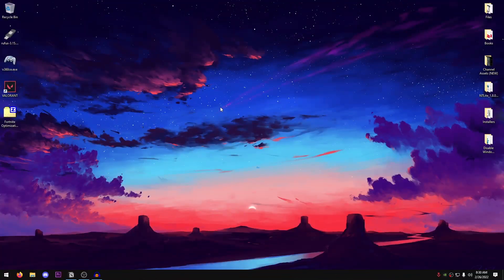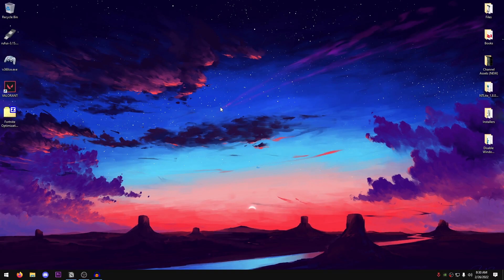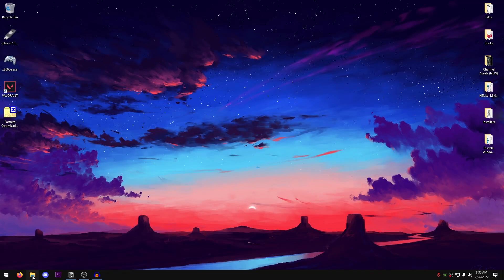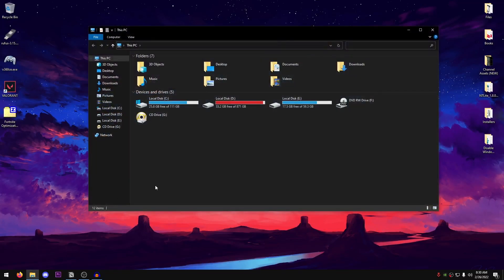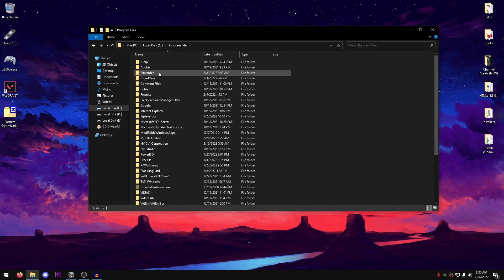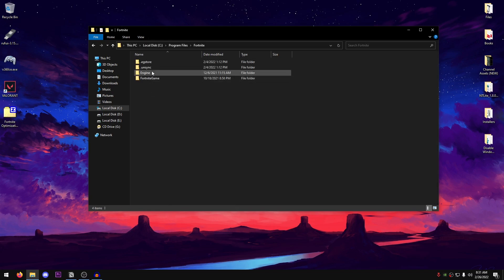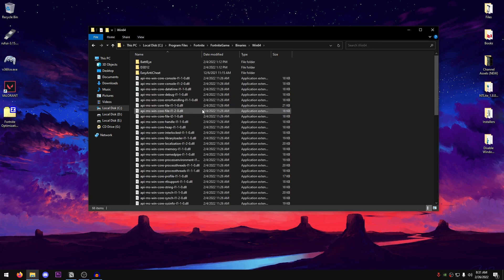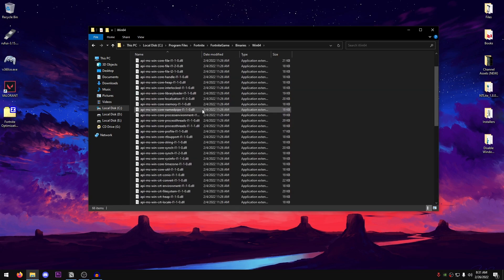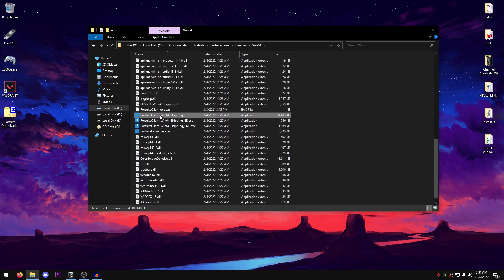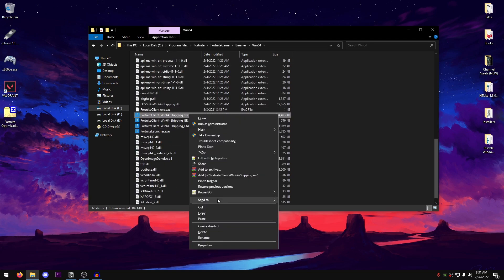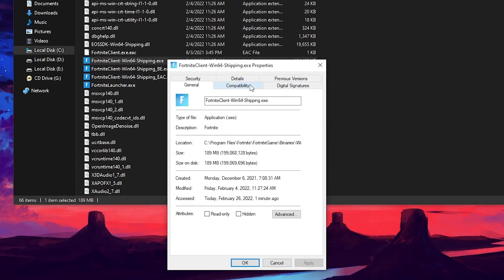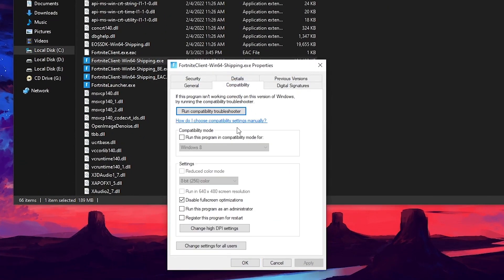So the very first thing that we're going to be doing is disabling the full screen optimizations on our game launcher. In order to do that, just go ahead and open up your file explorer, go into the drive where you have installed Fortnite. For me, it's on my SSD and that's what I would recommend all of you to do and install Fortnite on your SSD if you do have one. Then go into the program files, Fortnite, Fortnite game, binaries, win64 and then scroll down until we can find these four launchers.